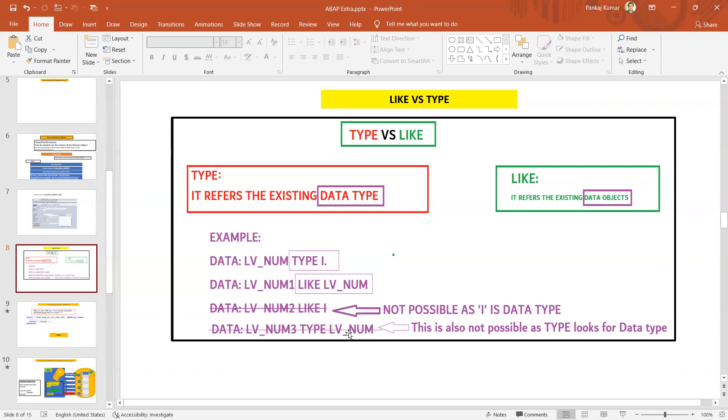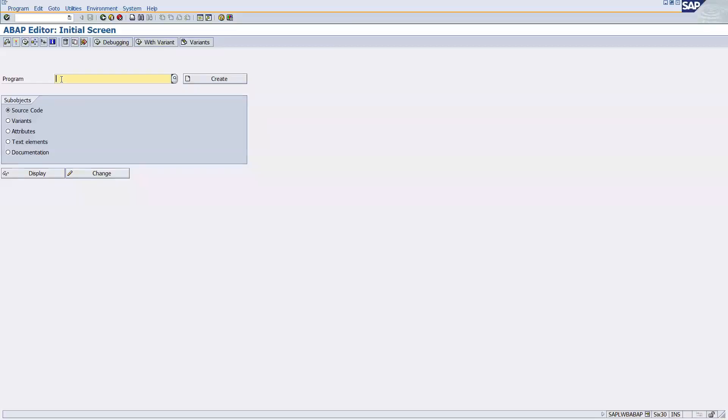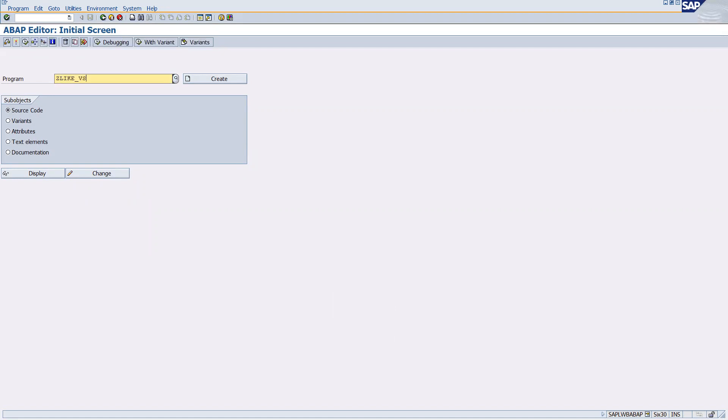I will also like to show you. Let me login into the system and I will show you. Now I have logged in to the SAP GUI.